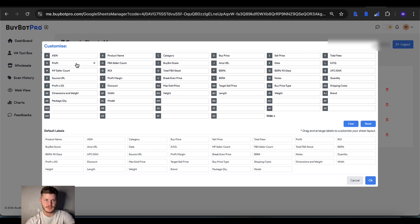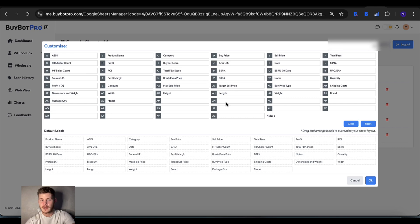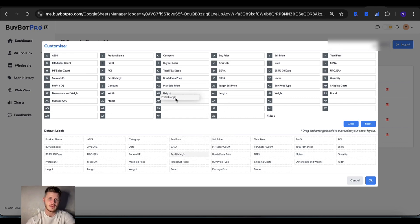You can do up, down, left, right, however you want to arrange them. If you expand on this you've got some blank columns which will be part of your spreadsheet as well and you can add in some of these labels too.